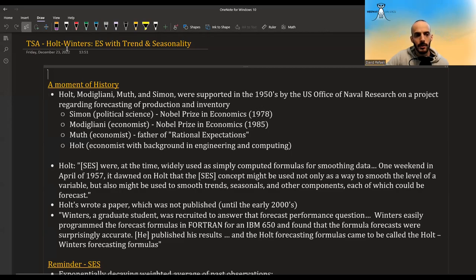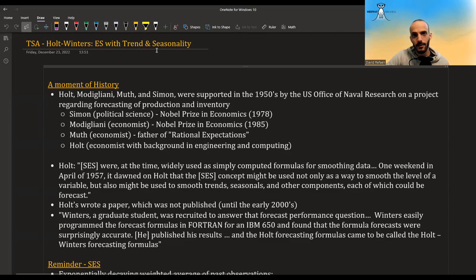Hi guys. In this video, I'm going to talk about the Holt-Winters forecasting formulas, which are a way to do exponential smoothing but also incorporate trend and/or seasonality.